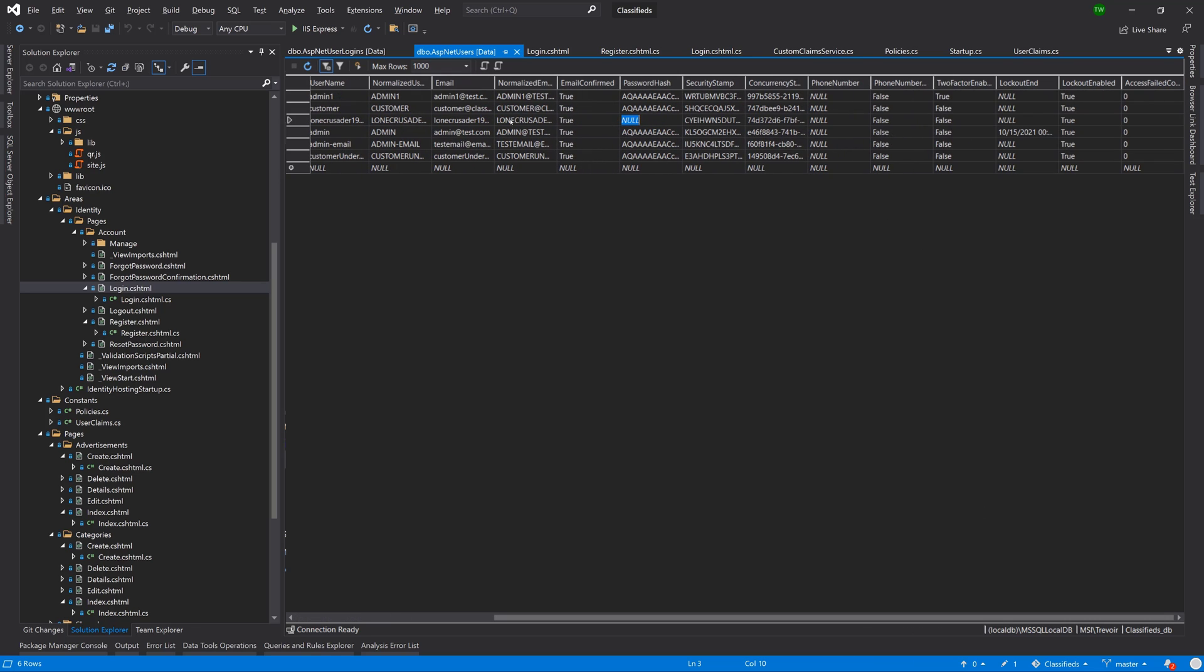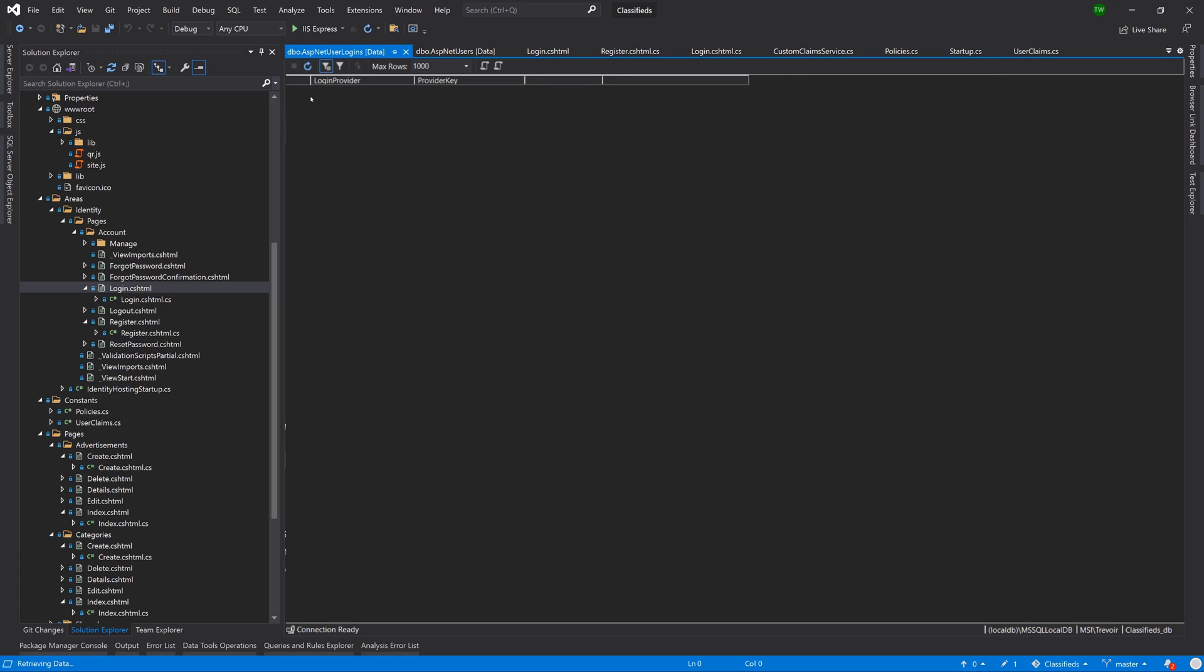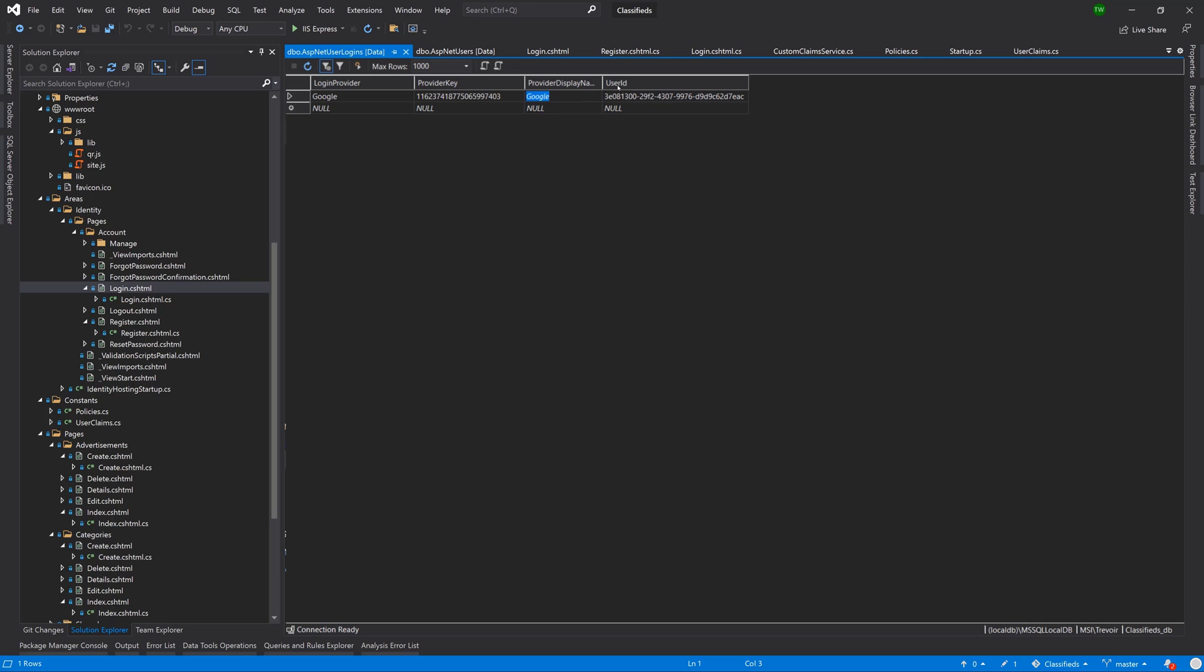All of those things, that user account is created. And then if we go to AspNetUserLogins, we would notice that we get a new entry where we know the provider, the provider key, the display name, and the user to whom this login is attributed.